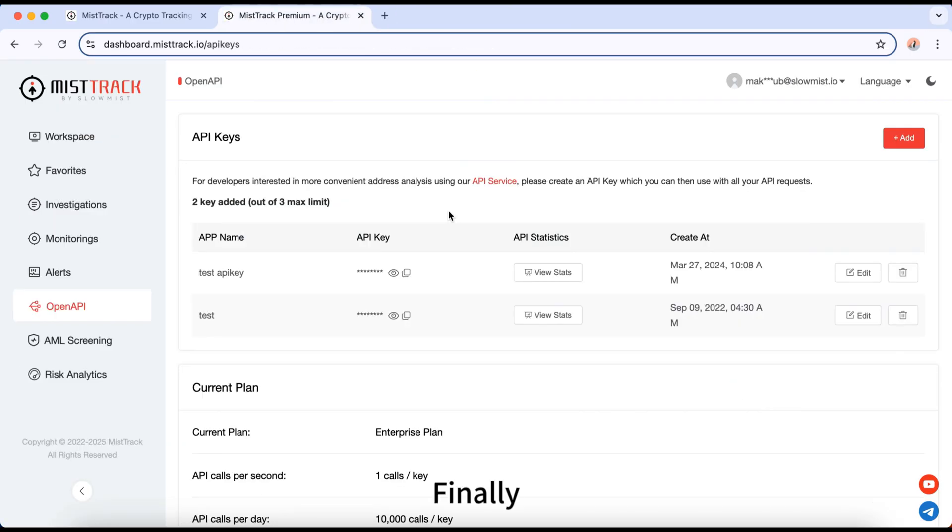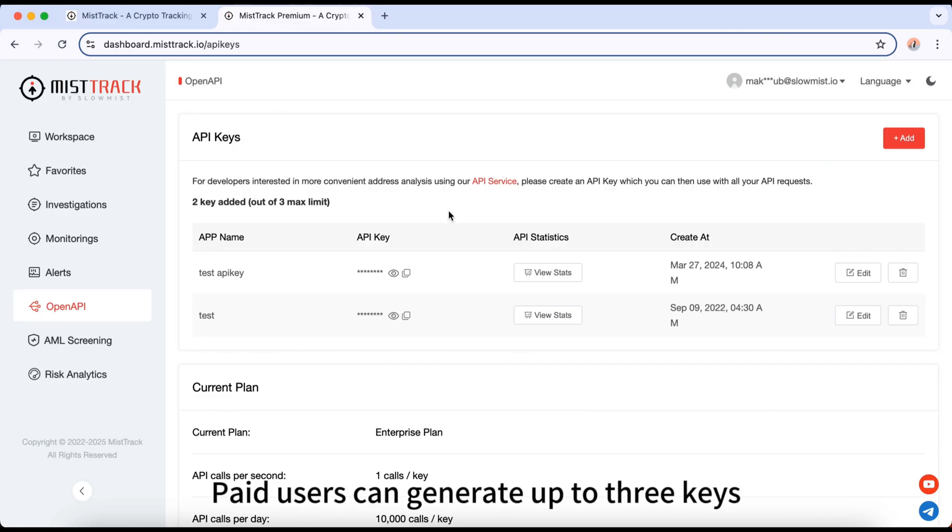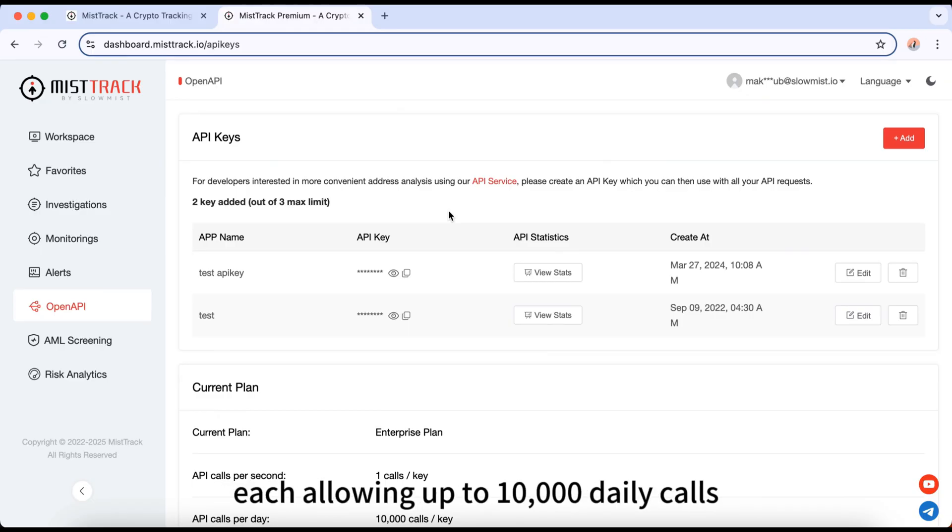Finally, we offer features for developers. Our Open API allows integration into your apps. Paid users can generate up to three keys, each allowing up to 10,000 daily calls.